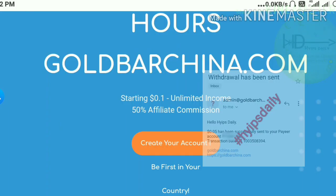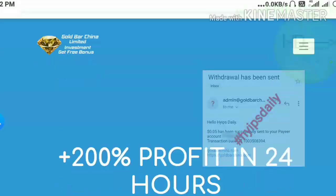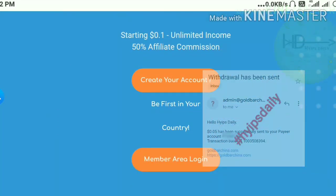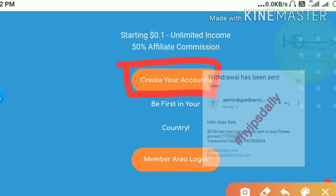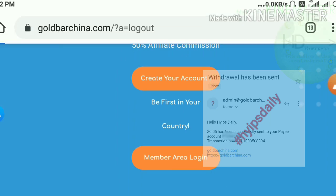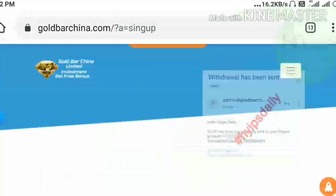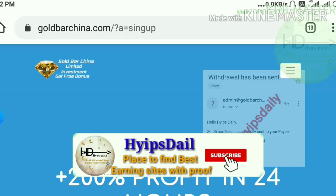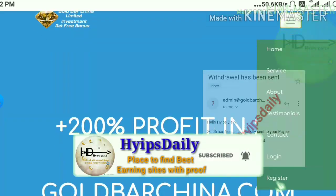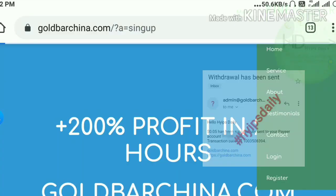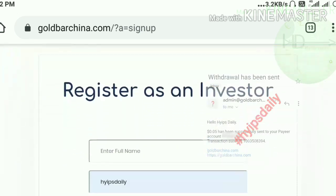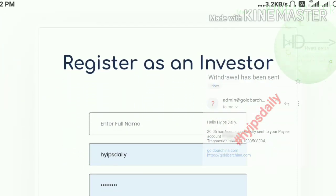Now let's look at the site. To get started, you can use the link given in our description, which redirects you to the site. This is how the site's actual interface looks. To make an account, just click the 'Create Account' button. After clicking it, it redirects you to the signup form. Hit the dropdown menu and hit the 'Register' button, which also redirects you to the signup form.